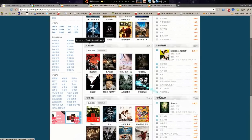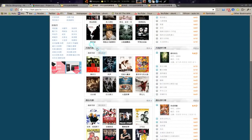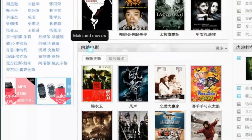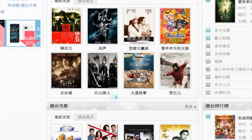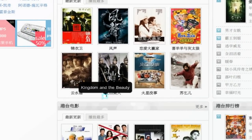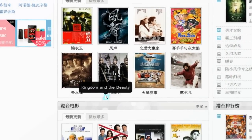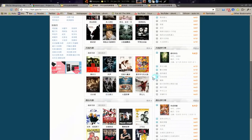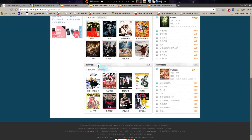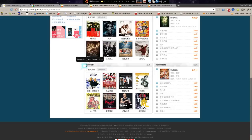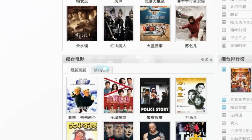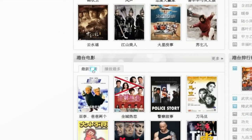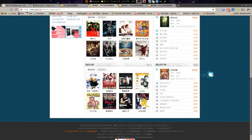Down here, this is mainland China movies. I'm not really sure of the difference. Kingdom and Beauty. What is this here? Hong Kong and Taiwan films. So there you go — you have some stuff like that. Some of them have subs, but I think the subs are mainly for Chinese speakers, so it's not really good for us.